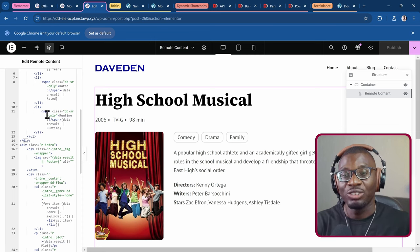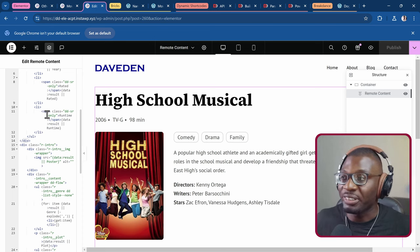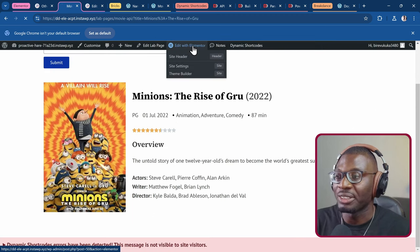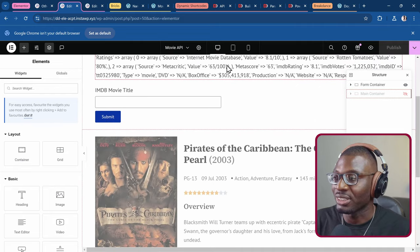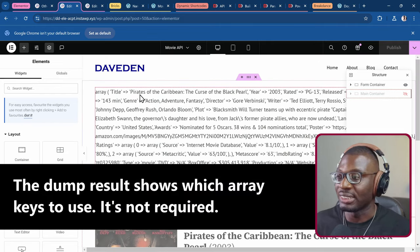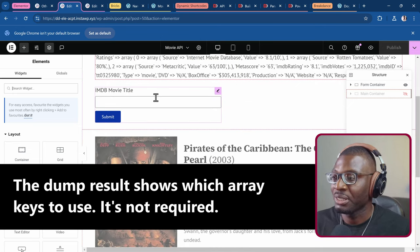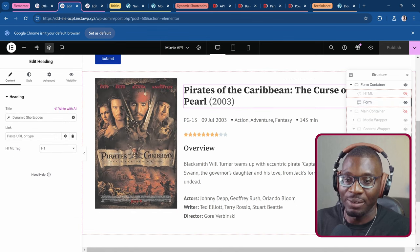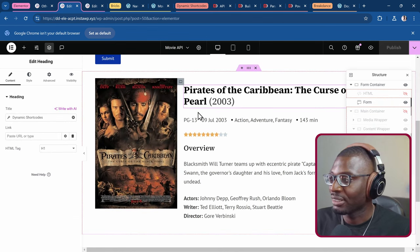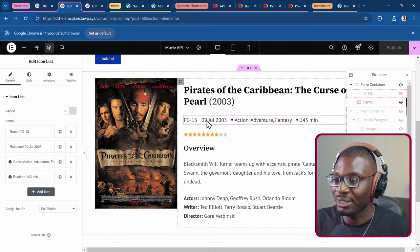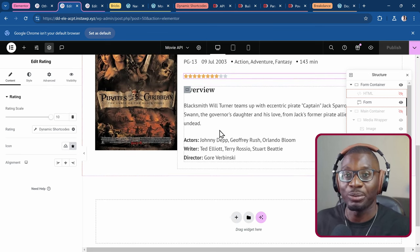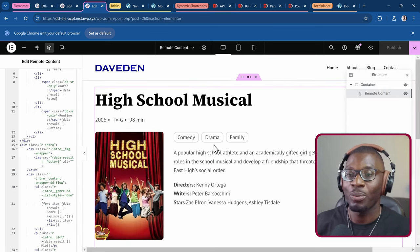But now, using dynamic shortcodes, you can use separate widgets. As you can see, this is the entire data pulled from the external API, the search form is just a basic Elementor form, and everything here is separate widgets — heading widgets, image widgets, icon list widgets, rating widgets, and so on. Whereas before, everything had to be stuck within a single widget.